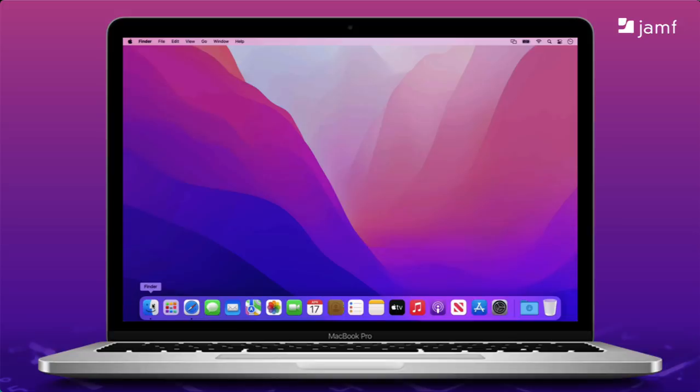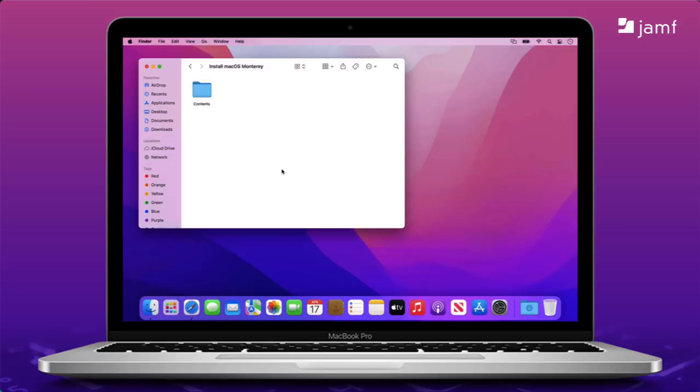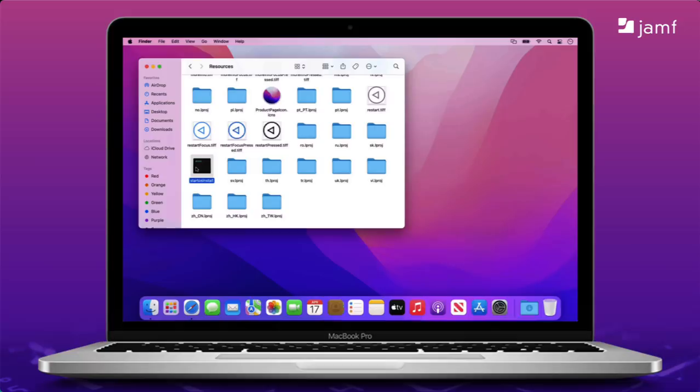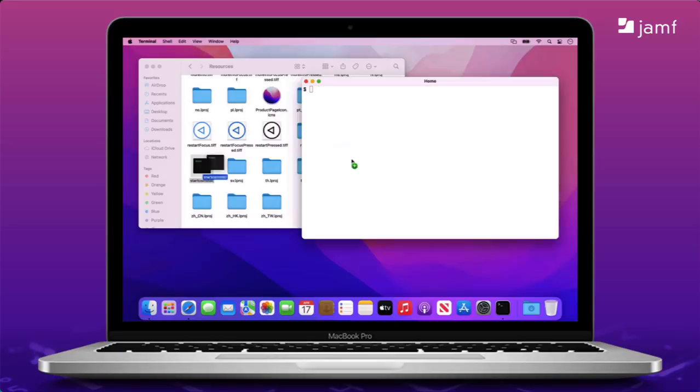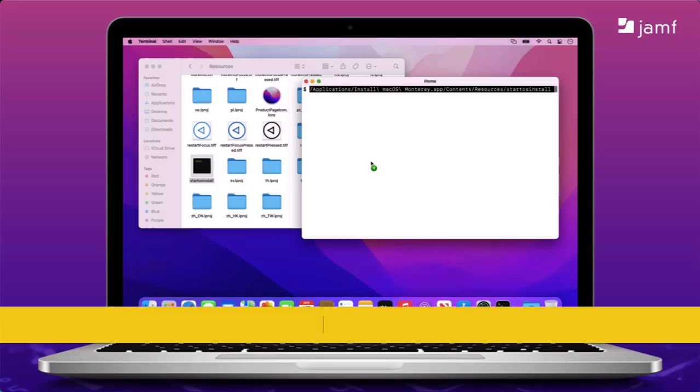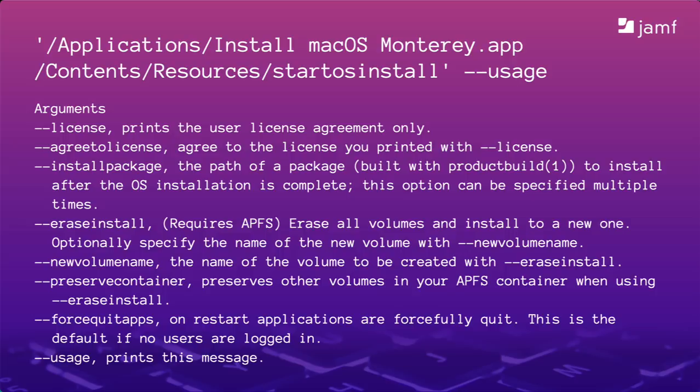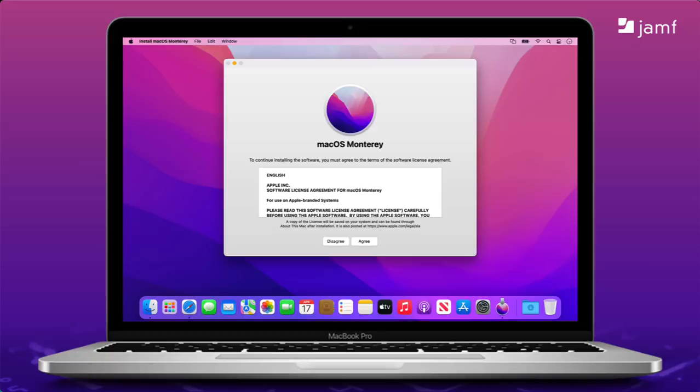So, where do we even find startOS install? Well, that's why it's been so important to get the Monterey installer on the computer. It's inside the app bundle in contents and resources. The full path that we'll use in our command looks something like this. I'm going to use Spotlight to open Terminal and drag the startOS install binary into the Terminal window. I can add usage at the end and press Return for instructions. Let's see what's included. This isn't the full list, but I've chosen the more interesting ones to look at. Each of these items is called an argument. They are options we can set when calling startOS install. Let's talk about some of these.